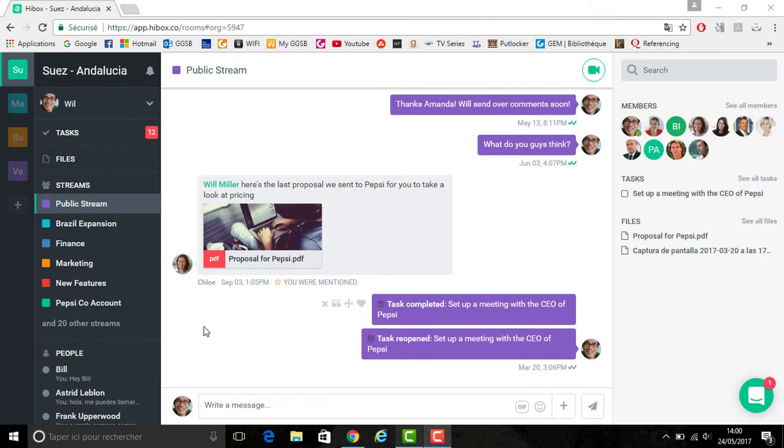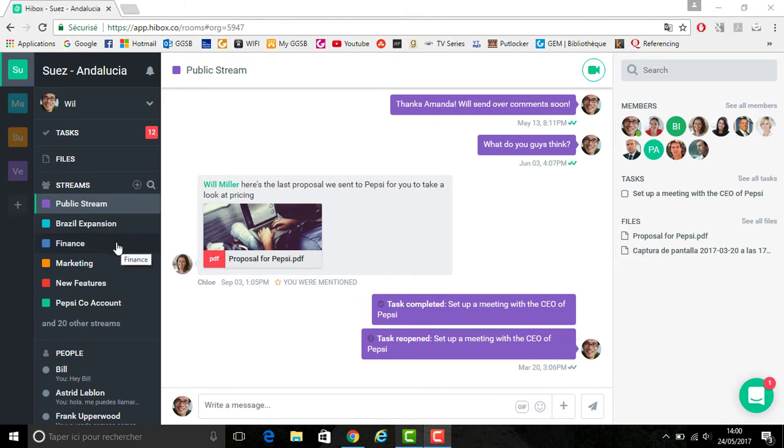A task template enables you to assign tasks that you complete often to different streams. For example, contacting leads or organizing presentations are something that you can assign to a finance or even a marketing stream.